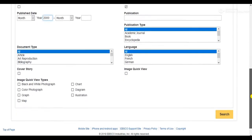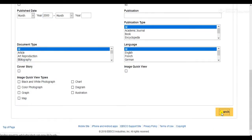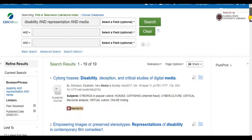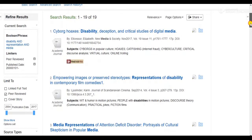Not only do databases within a certain field generate a more manageable number of search results, but the search results tend to be more on topic. After all, these individuals are all attending the same Burkean party.